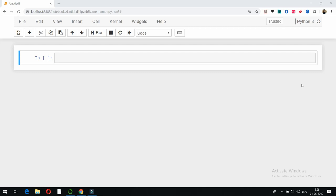Hello friends, welcome to the Python video series. In this video we are going to talk about different data types available in Python — numbers, strings, lists, dictionaries, booleans, tuples, and sets. We are going to cover the first two data types, numbers and strings; the remaining data types will be covered in the next videos.